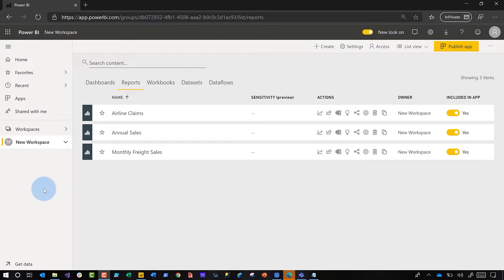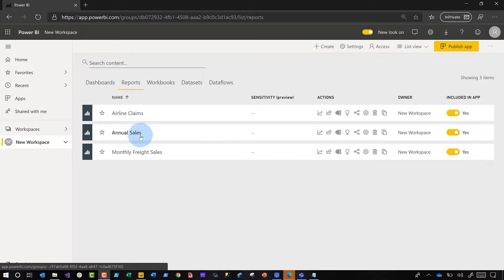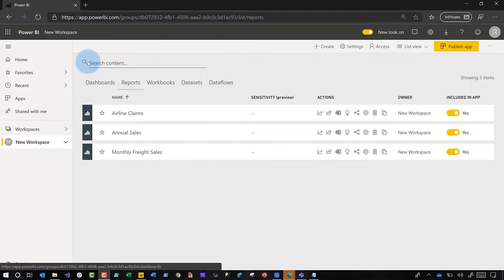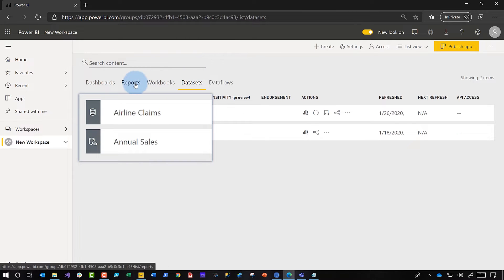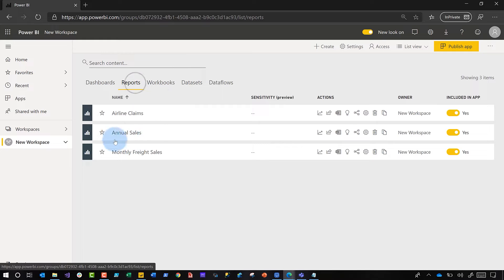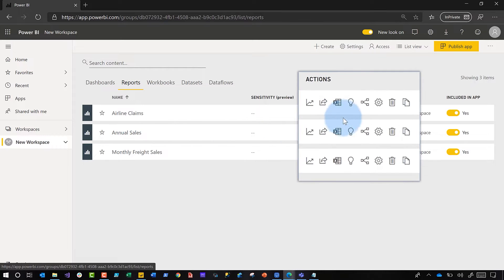So this is a workspace. I'm logged in as a member of the workspace — John Doe — and he's copied some reports. And when he copied the report, it also created a linked dataset. You can see right here, here's the linked dataset. And this is the report. So it's really easy to just delete the report. All you need to do is find the report, find the little delete icon, and click it.